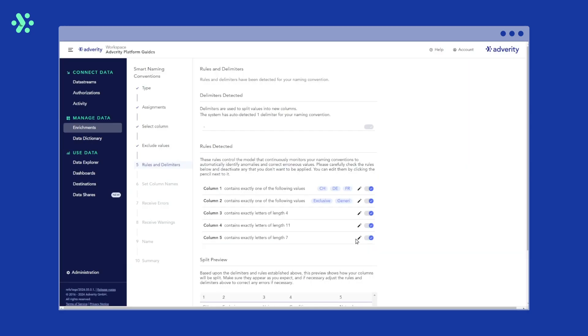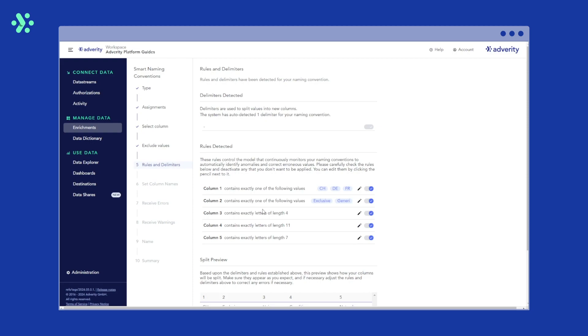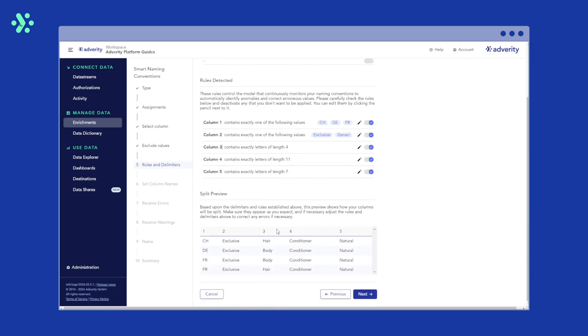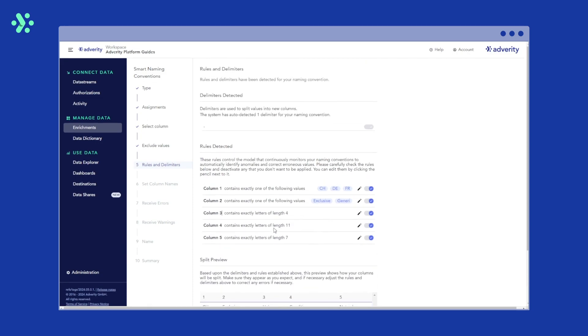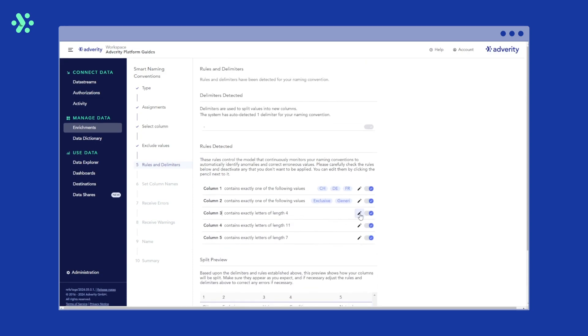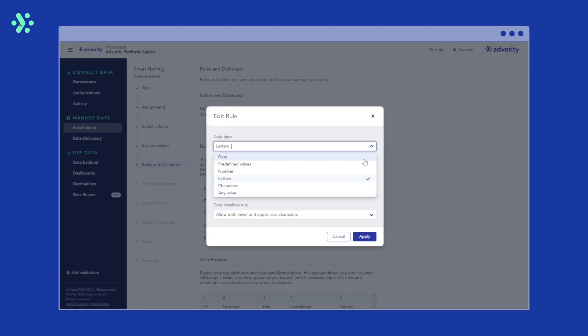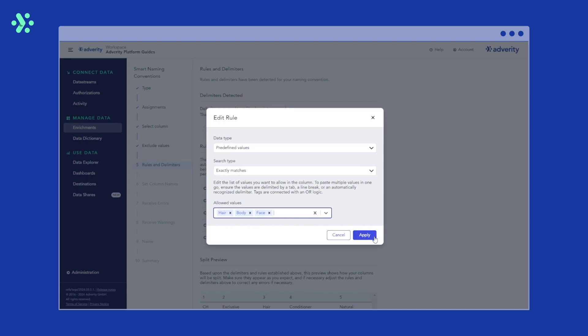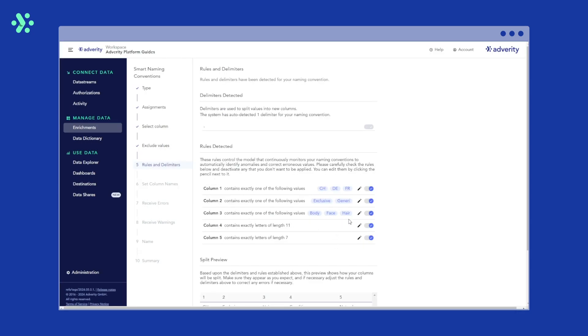Column three needs to be adjusted as well because four letters is not sufficient a criteria to determine whether the value is correct or incorrect. We'll go to edit and enter body, hair and face as the only values we want to accept in our dataset and hit apply. We can see that the rule description in the overview changes as well.